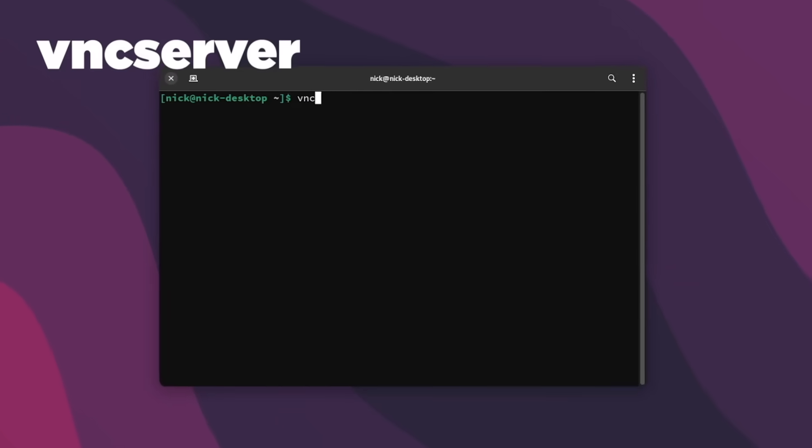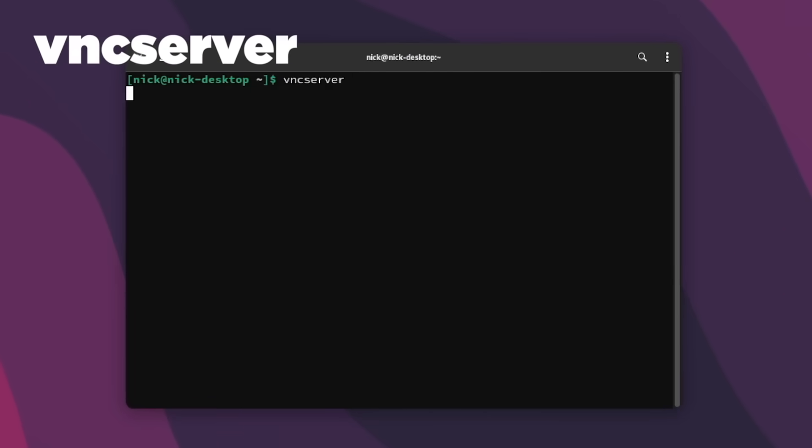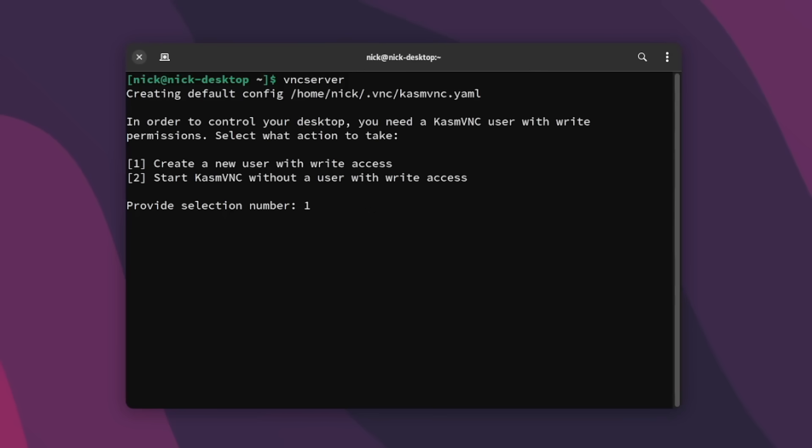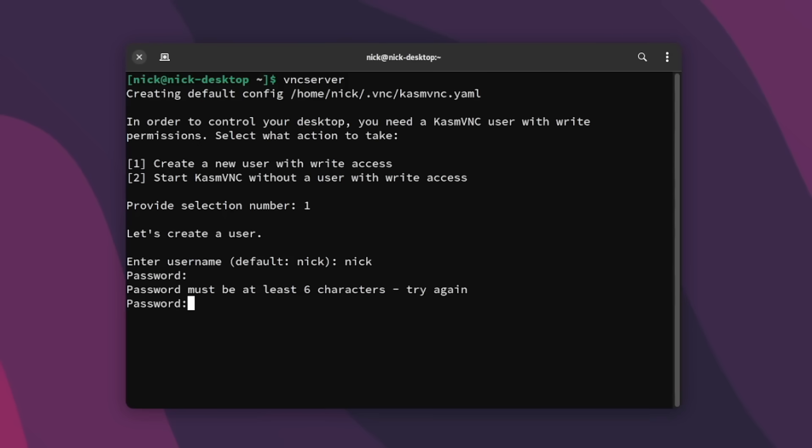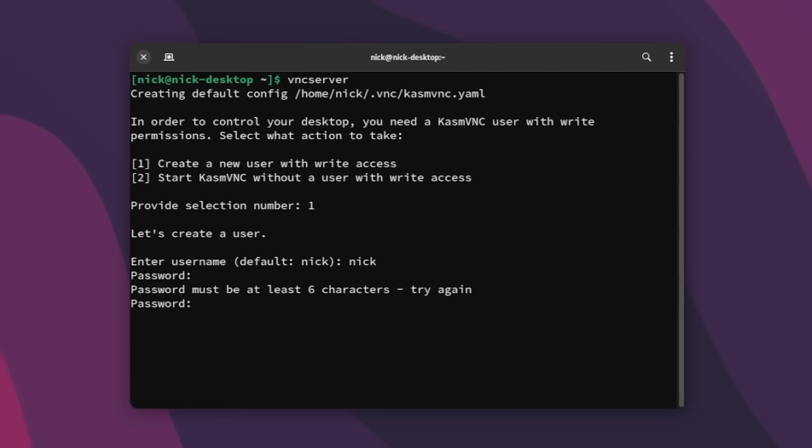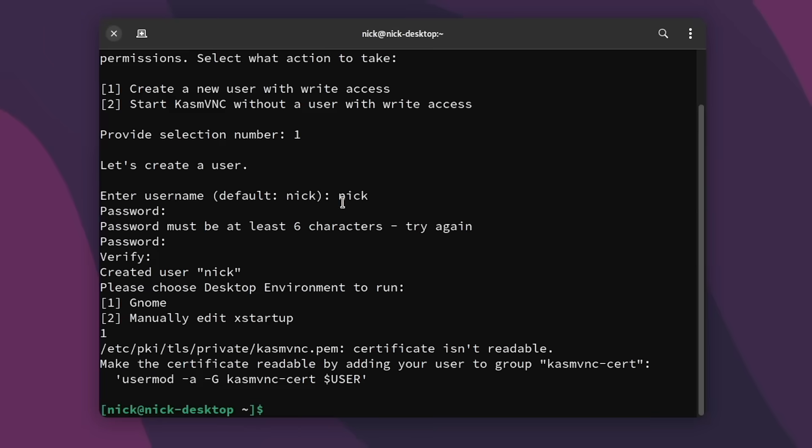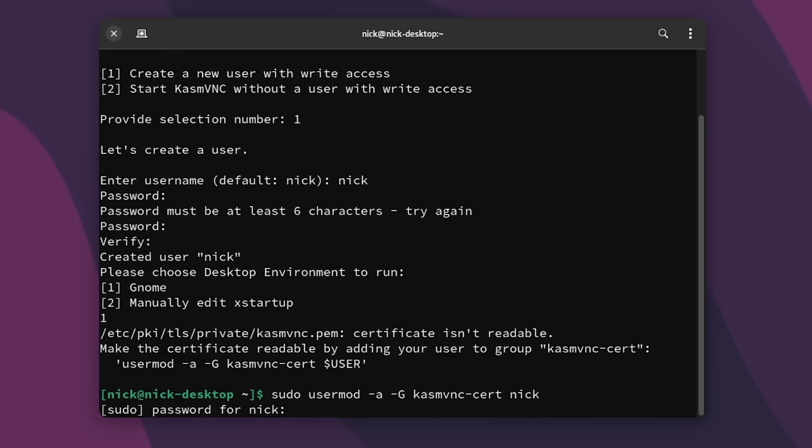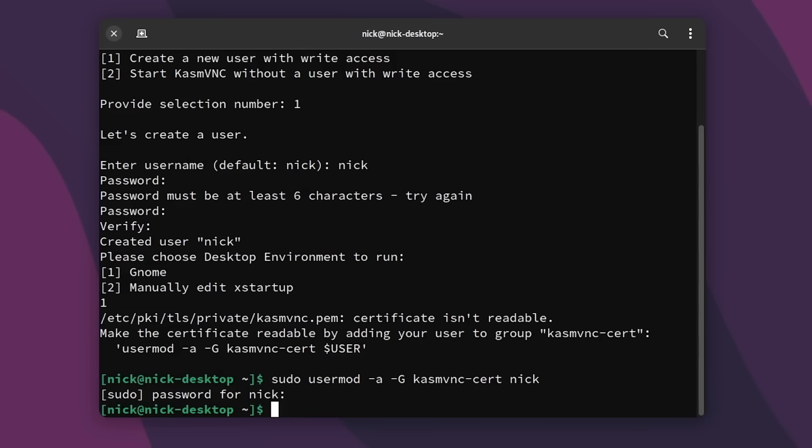Once the server component is installed on the PC you want to remote into, you'll need to use the command line. Simply run vncserver and you'll be prompted to create a user that you will use to log in to your remote desktop. Then you need to add that user to the ssl-cert group with this command: sudo usermod -aG ssl-cert <username>. You'll need to reboot for that change to be taken into account, and afterwards you can just run the VNC command again and you're all set. It will give you an IP address, but just note the port that it's using at the end.